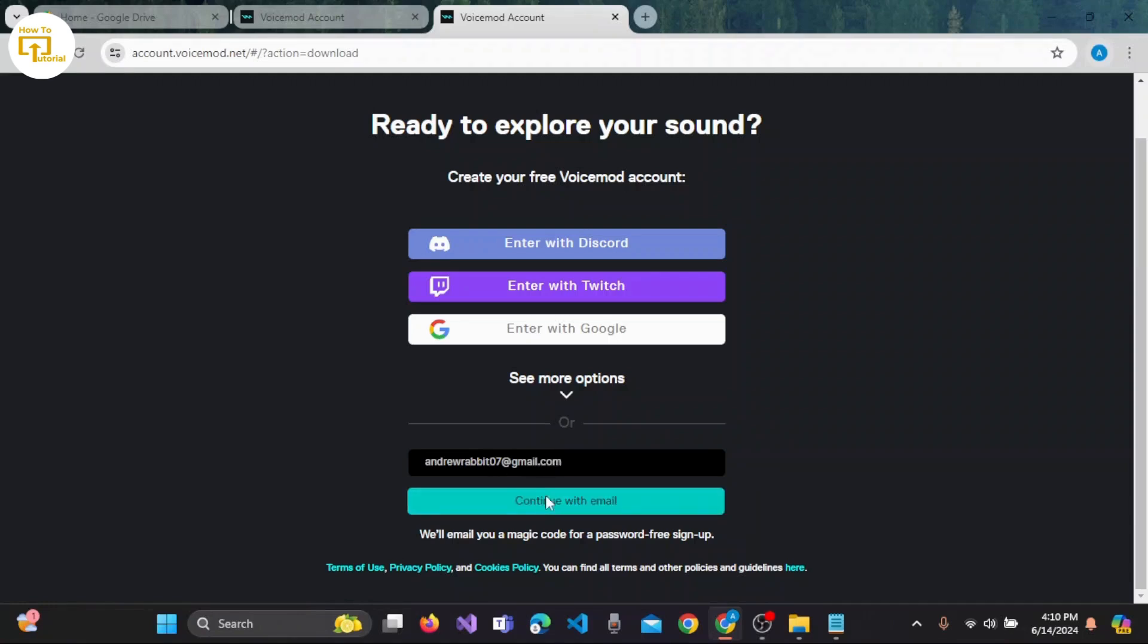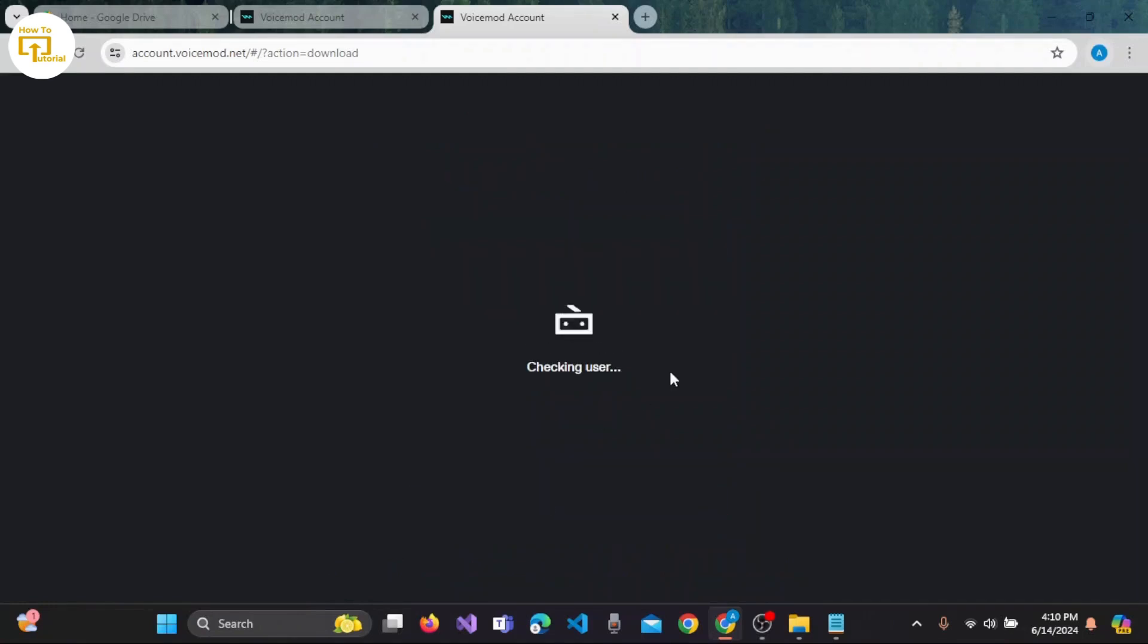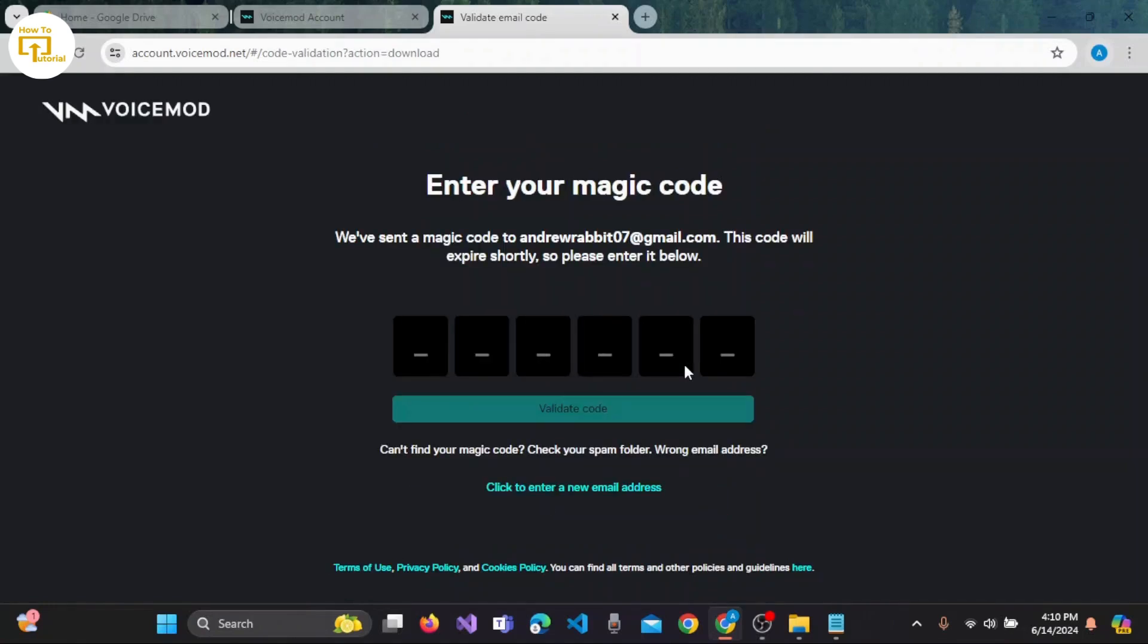And click on 'Continue with Email.' Now you have to enter your magic code. For that, check your email, or you can also enter a new email address on this page.